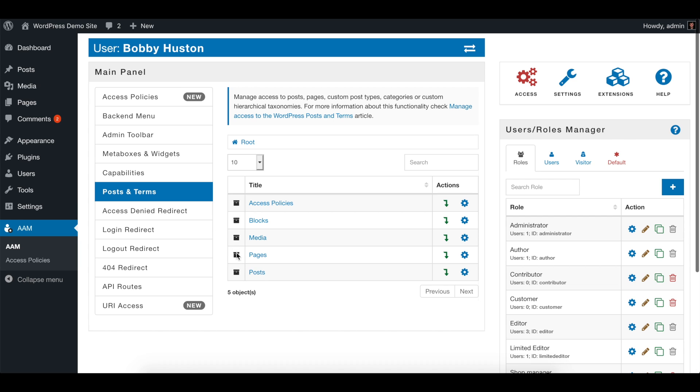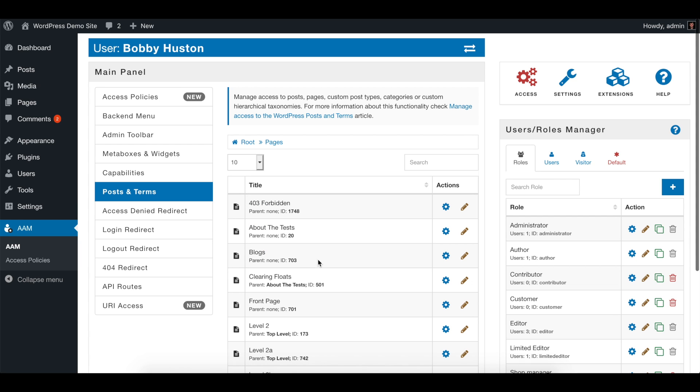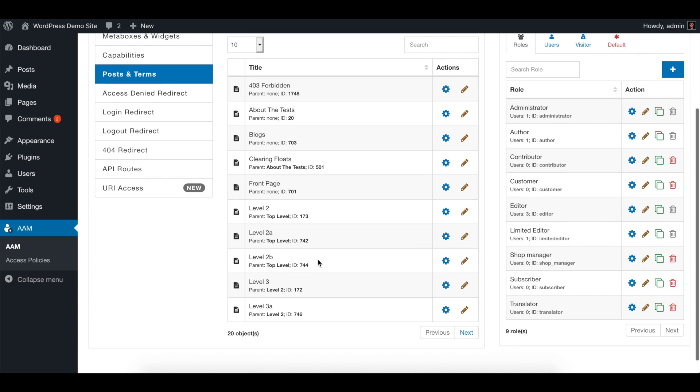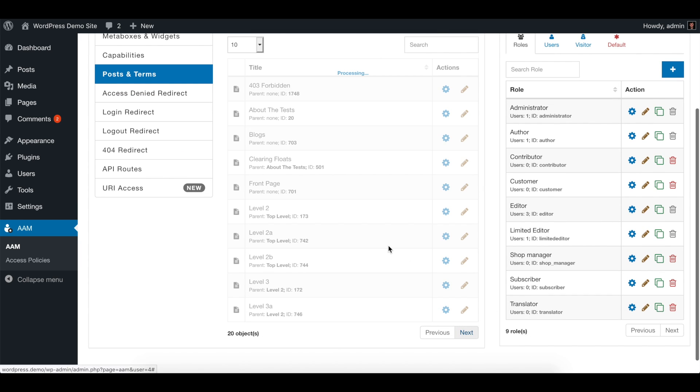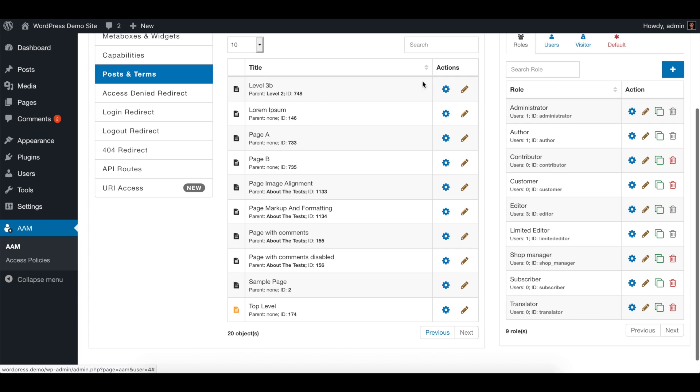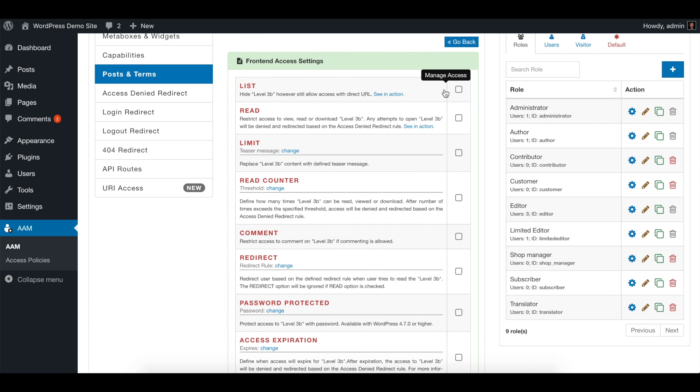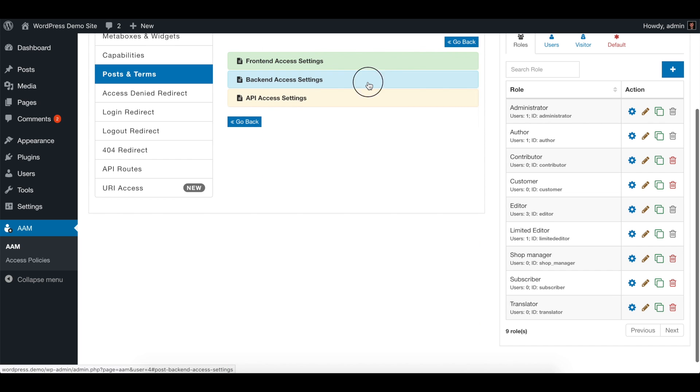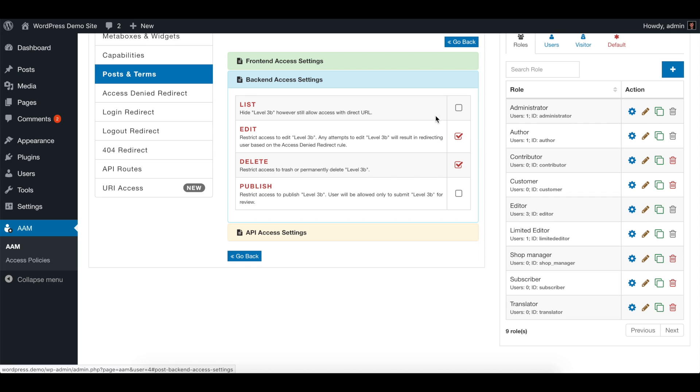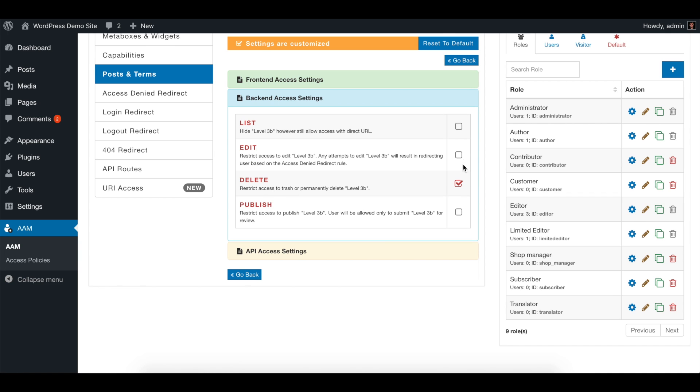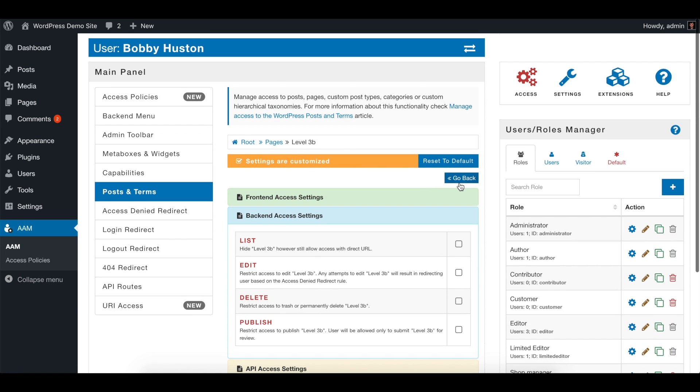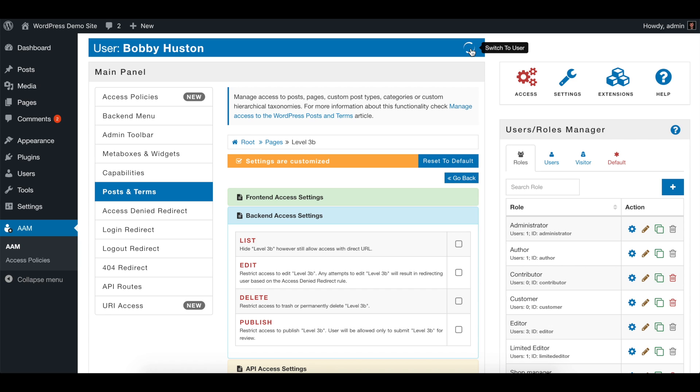On posts and terms, drill down to pages and find this level 3b page right here. So the only thing we need to do is override the access for this particular page: edit, delete. Let's go back to Bobby Houston.